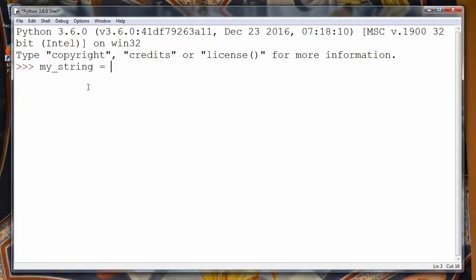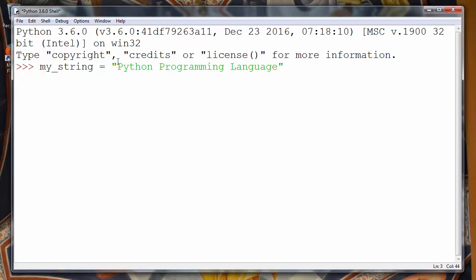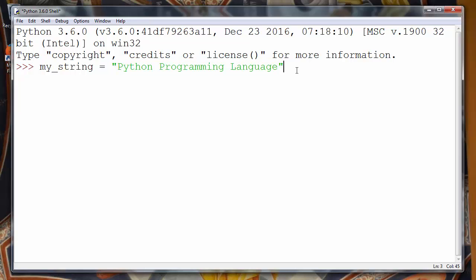Let's make a string. Let's call it my_string and let's put inside it title cased string Python Programming Language. And you can notice that all first letters of each word are uppercased so our string is title cased.